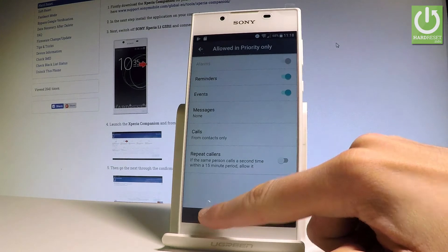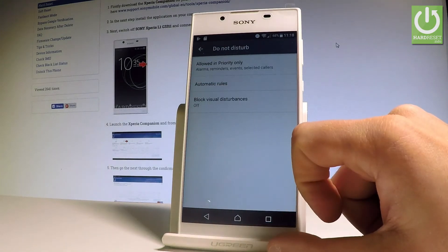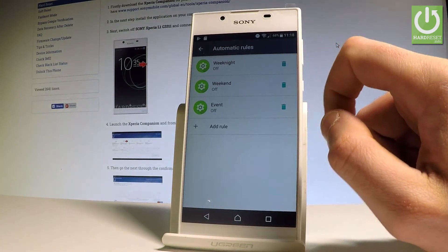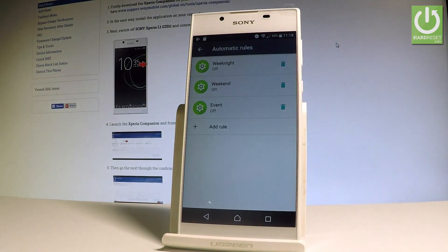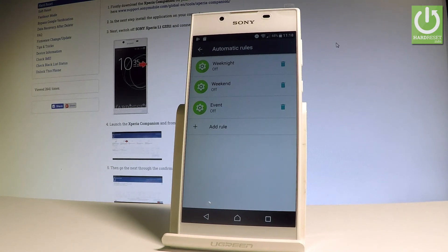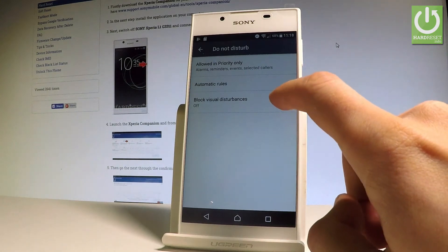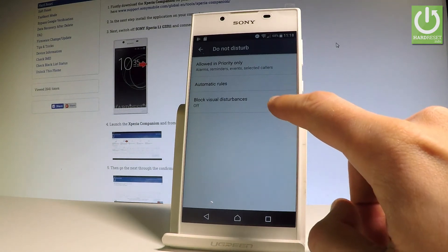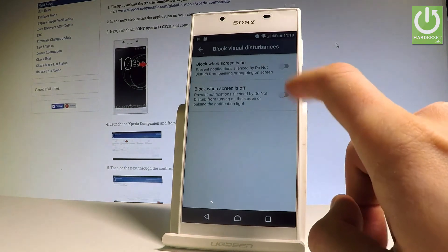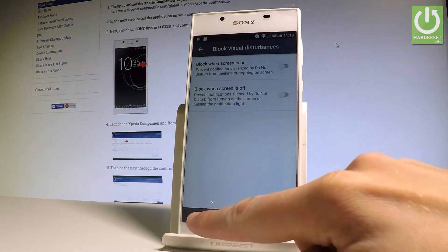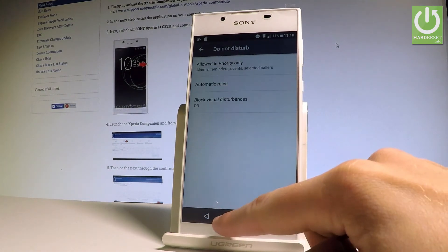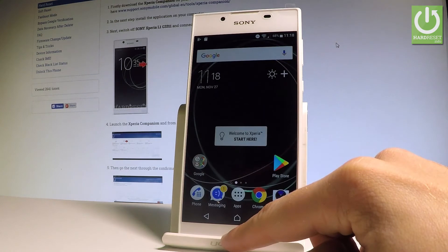You can also set up automatic rules — for example, you can switch on Do Not Disturb every weeknight, every weekend, or add a customized rule. You can also block visual disturbances right here.